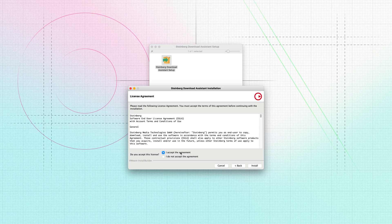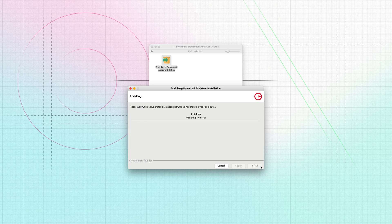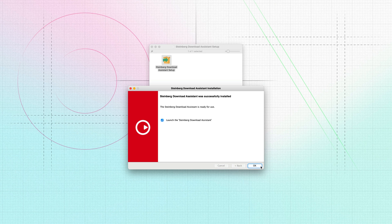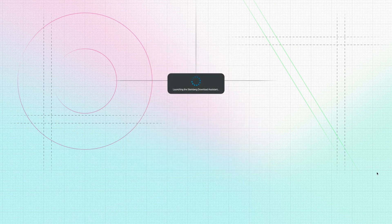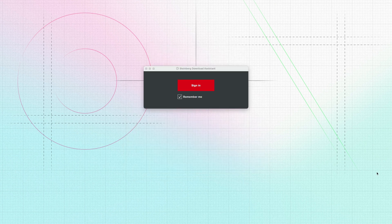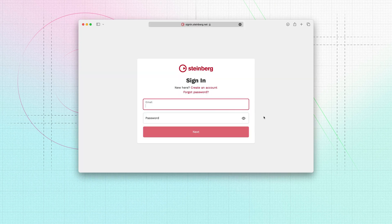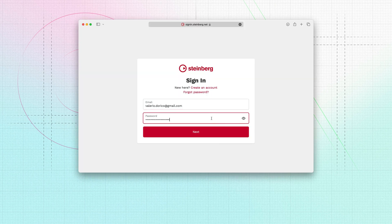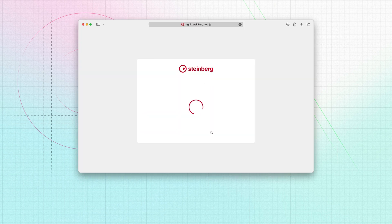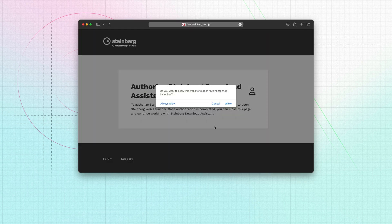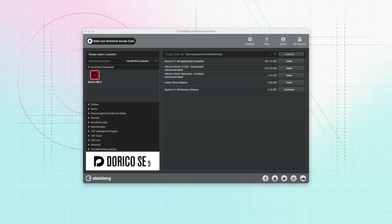Once complete, open the file and follow the instructions to install the software. When you run the Steinberg Download Assistant you'll be prompted to sign in. This happens via your web browser where you can enter your Steinberg ID, email and password. When you click next you'll be shown a prompt and choosing allow will take you back to the Steinberg Download Assistant.